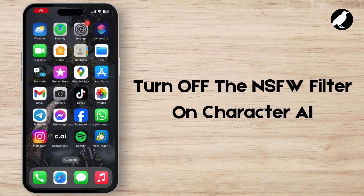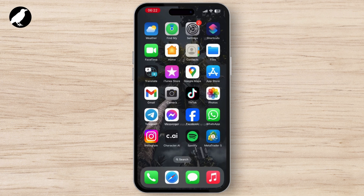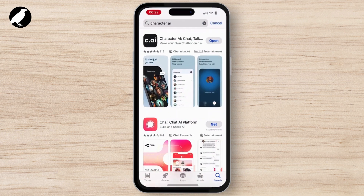Here's how to turn off the NSFW filter on Character AI. To turn off any feature, first of all you have to make sure that you have downloaded the latest version of Character AI. To check that, simply go through the App Store.